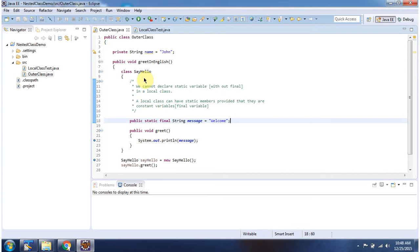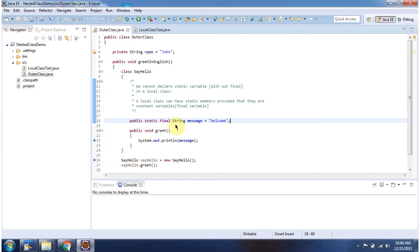Inside local class, we cannot declare a static variable, but we can declare a static final variable. So here I have declared one static final variable called Message. This is a constant.